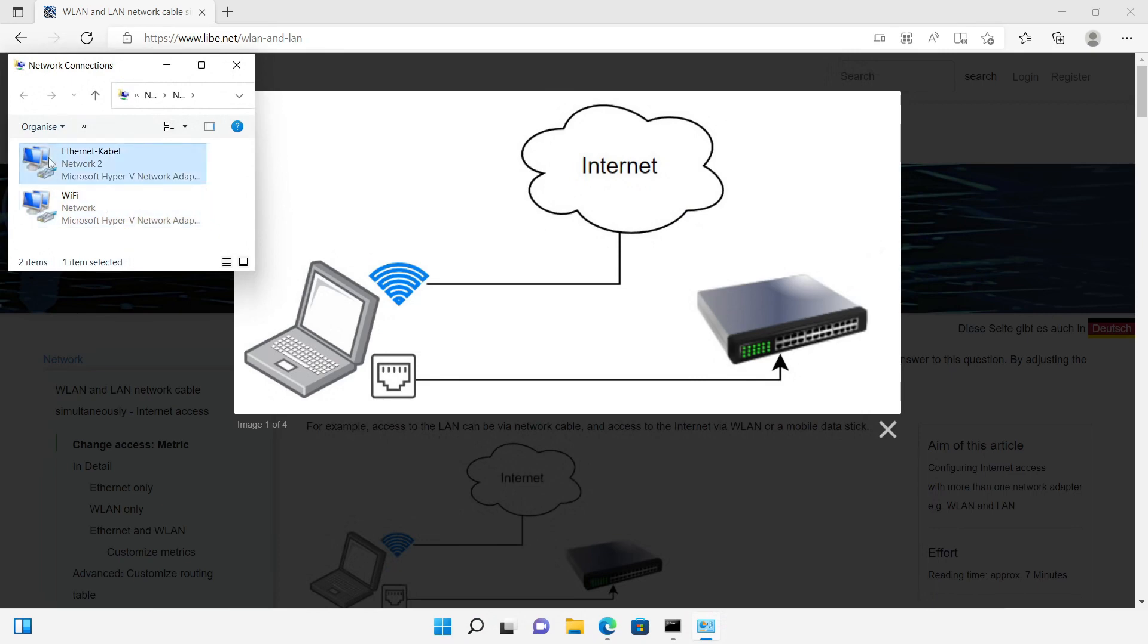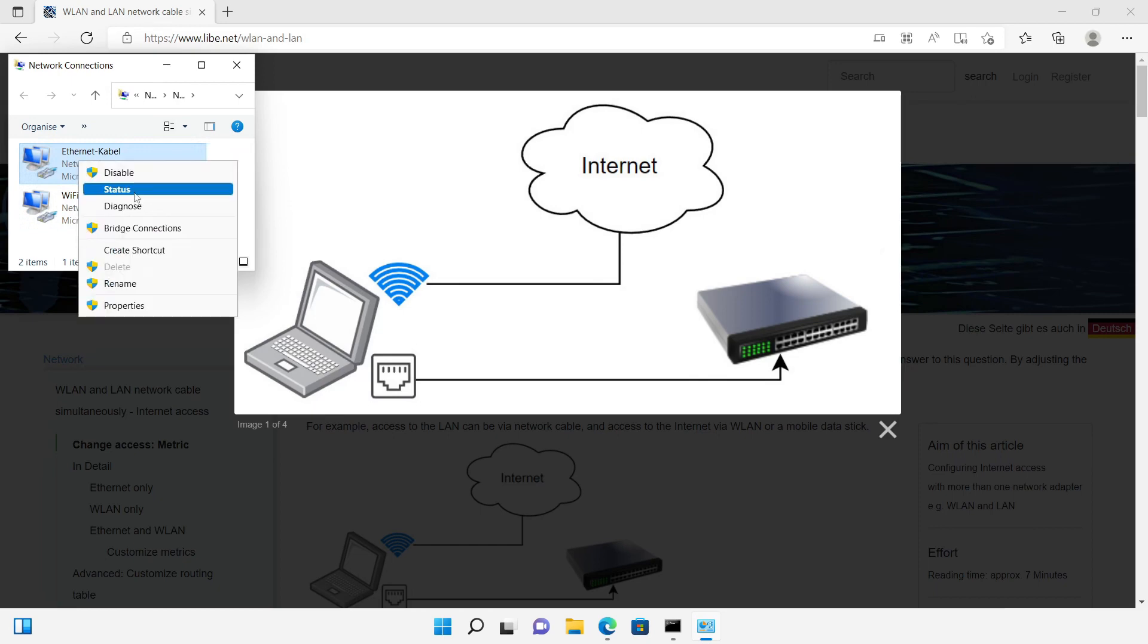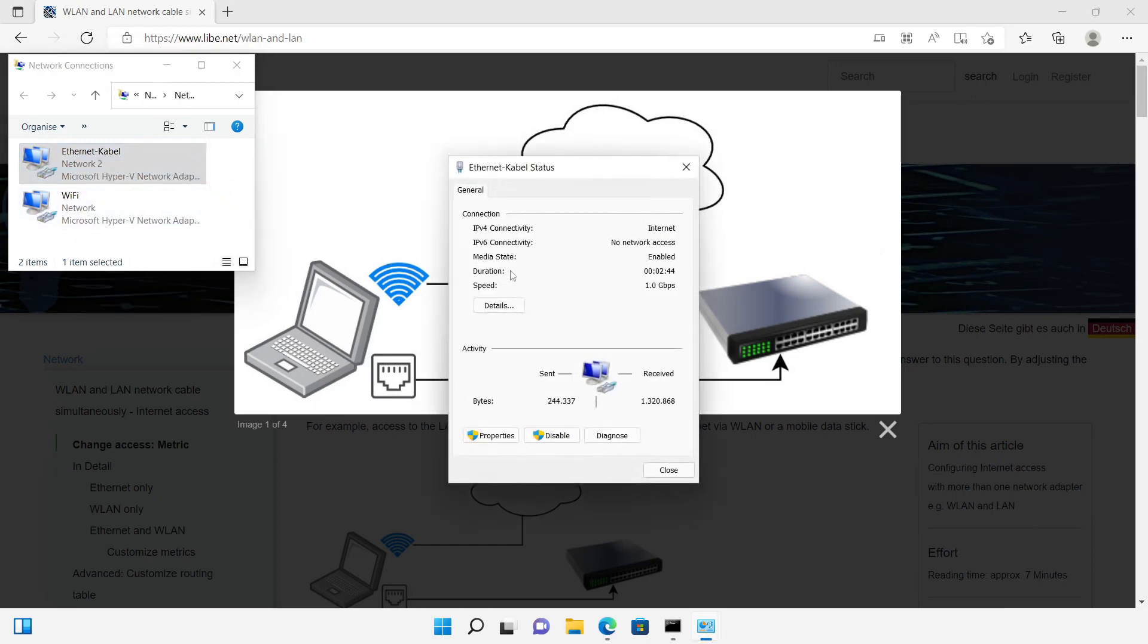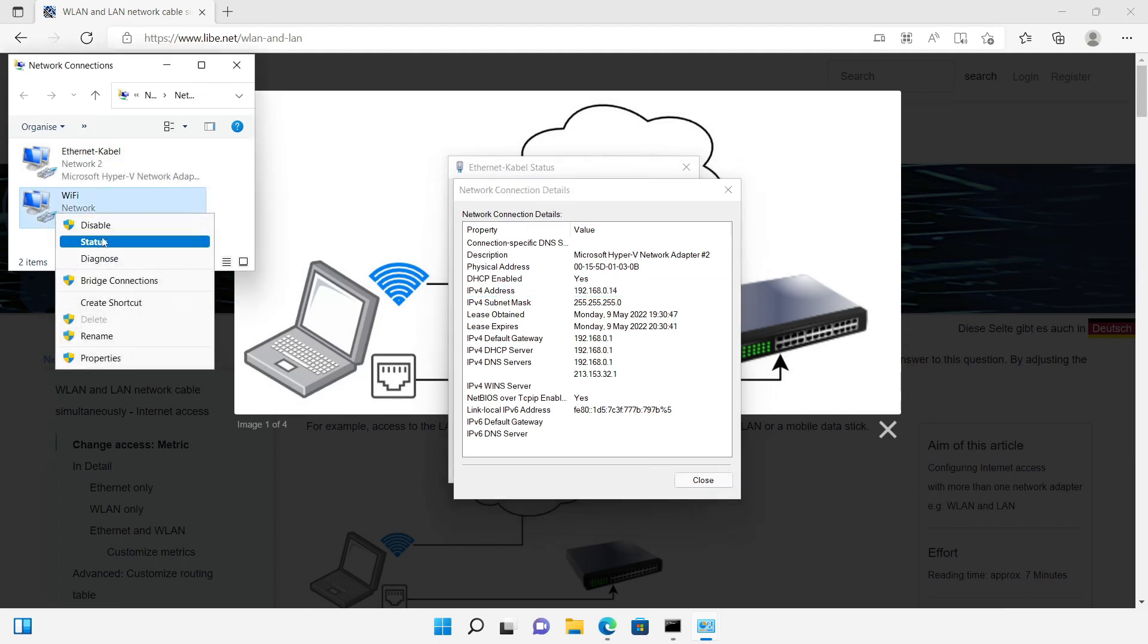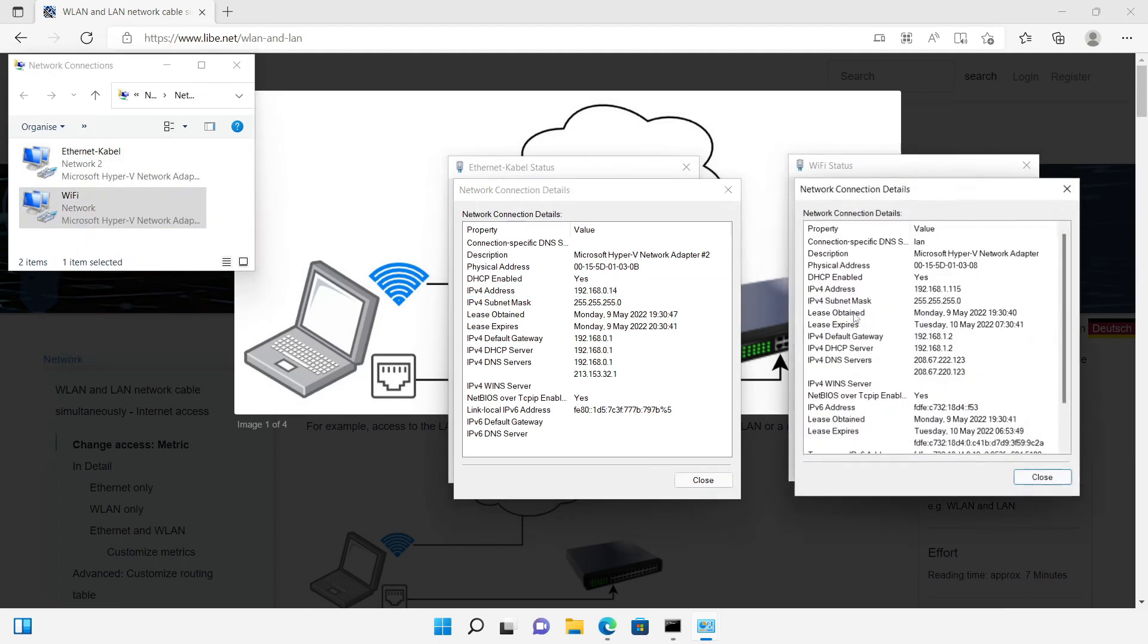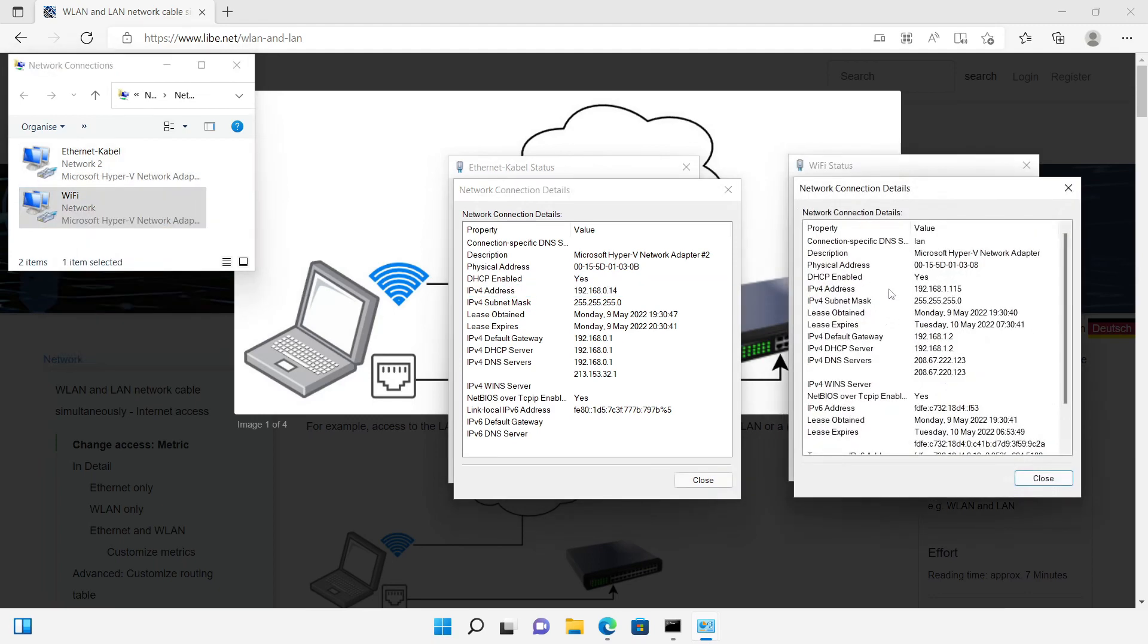As in the article on the website, I simulate the connection with the network cable in the subnet 192.168.0 and a Wi-Fi connection in the subnet 192.168.1.